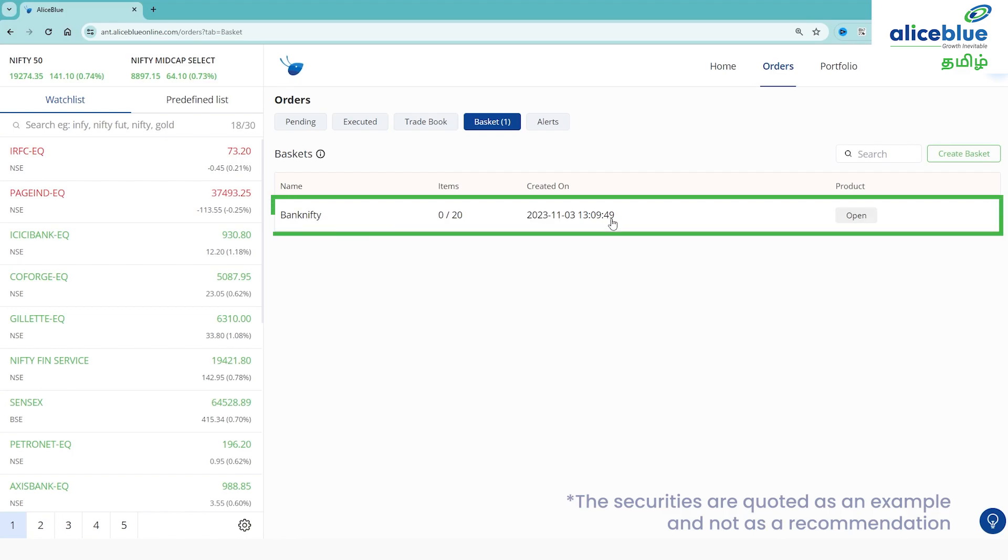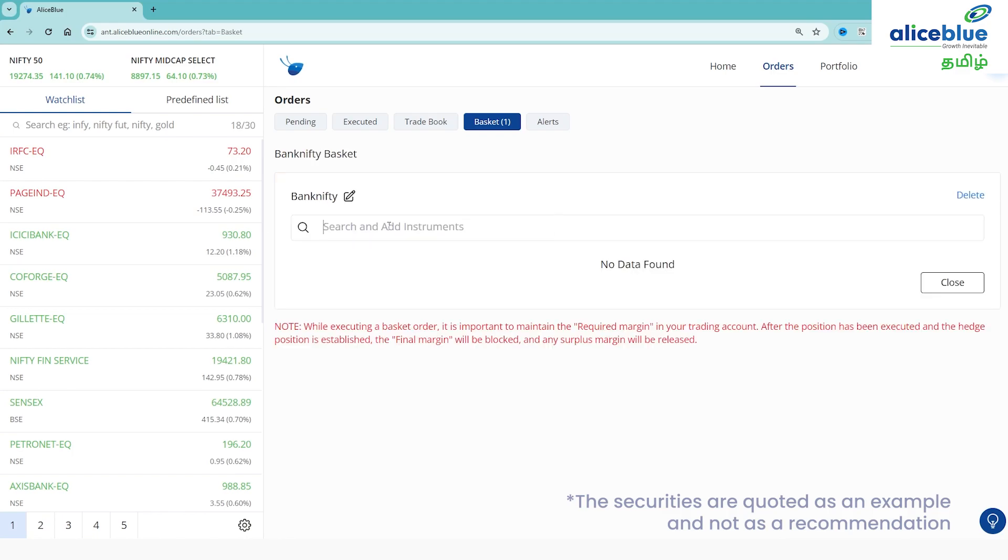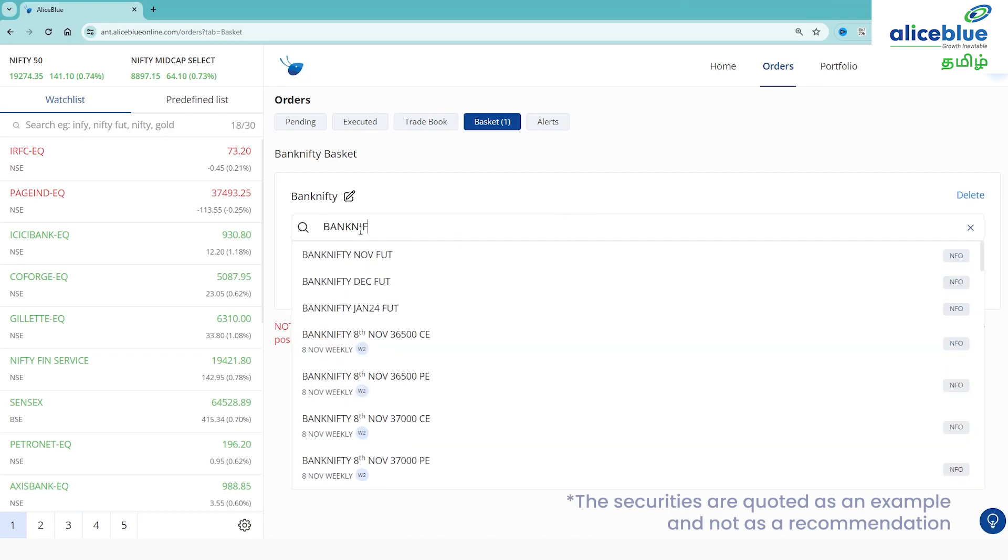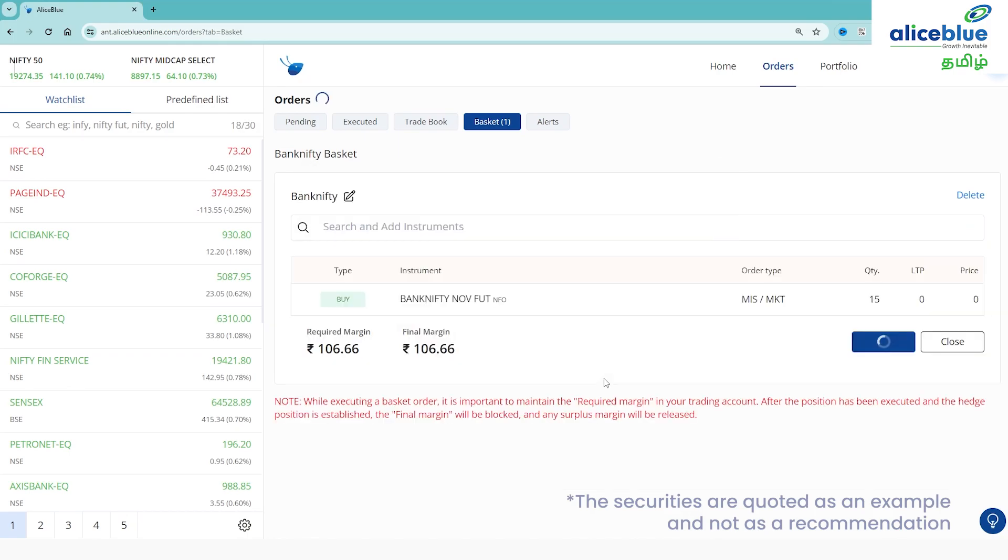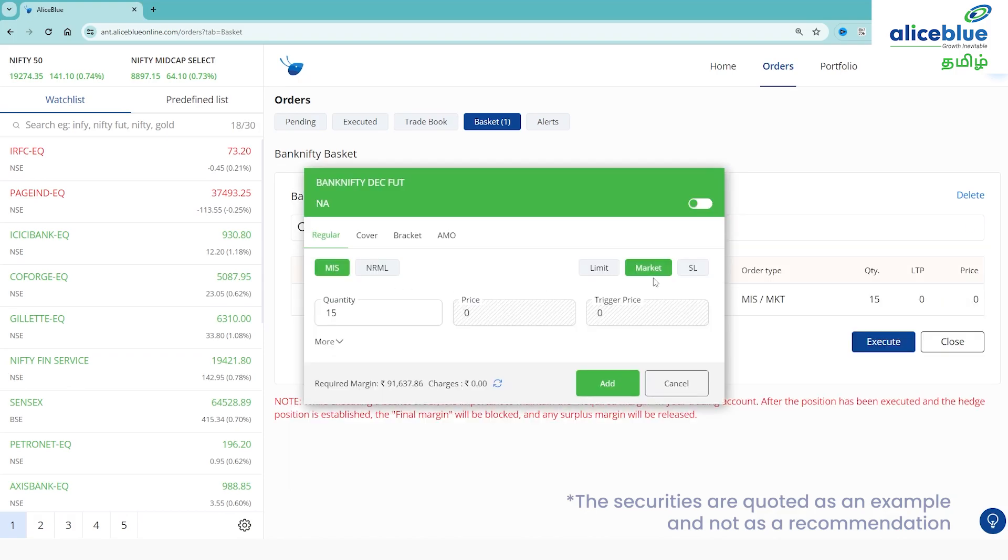You can click on the basket and click on the link to search or add instrument. Suppose we are doing bank nifty futures, you can buy at current market or you can sell bank nifty December futures. We can add the sell order.